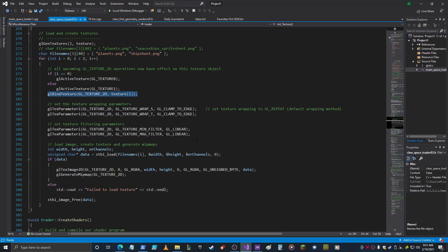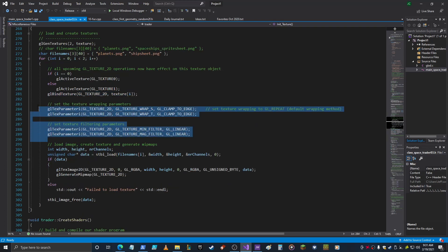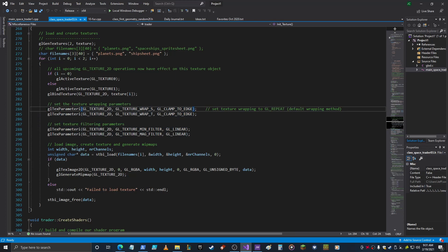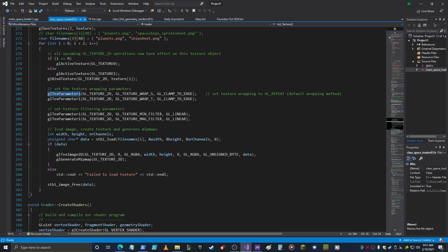Here's where you set some other parameters, and I really haven't gotten into all these. I just use what works for my particular implementation. You can look these up though. If you look up this command GL_TexParameterI and it'll go through what these are and what they do.